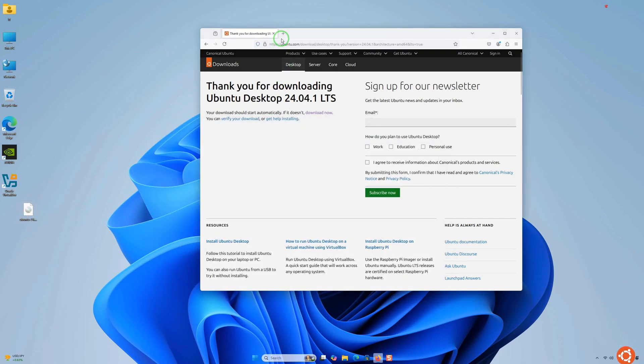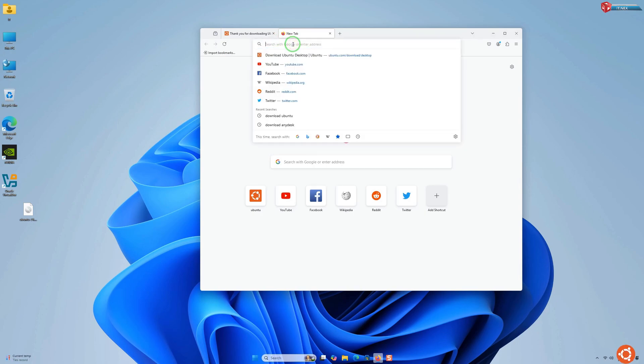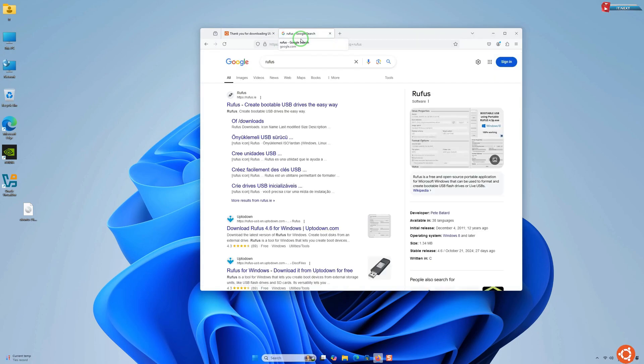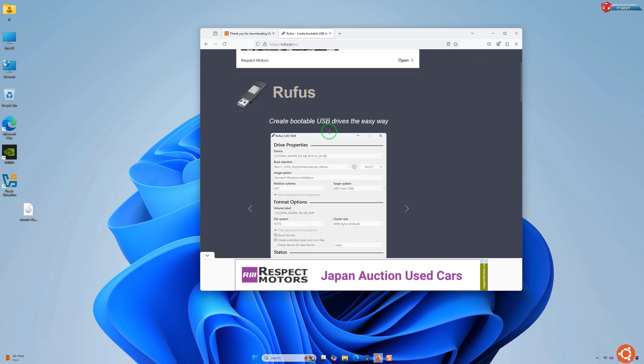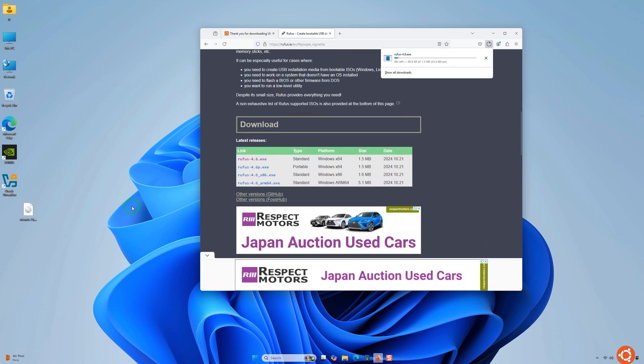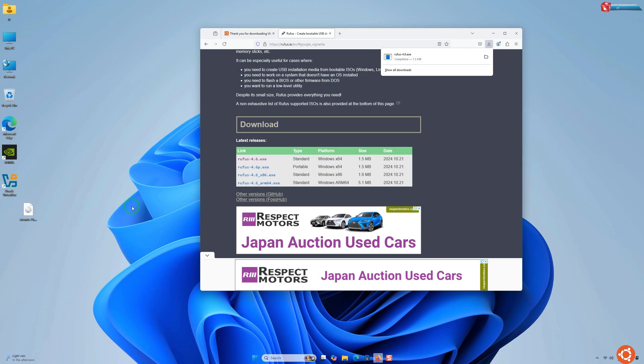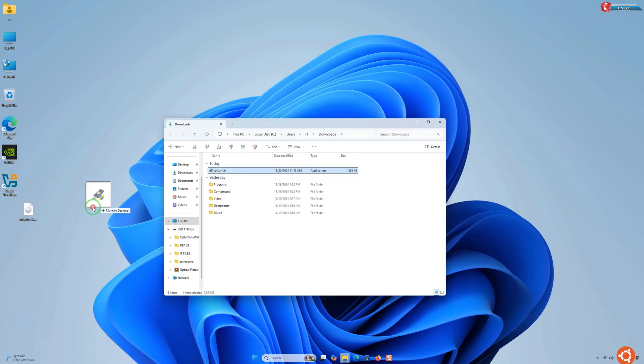After that, click to download Rufus. Move down and click on this latest version. After the download, drag and drop it to the desktop for easy access.